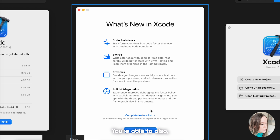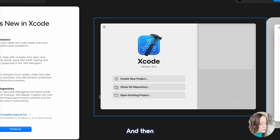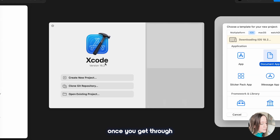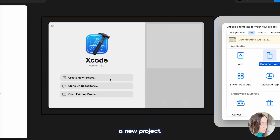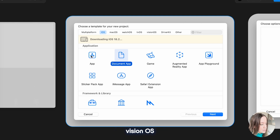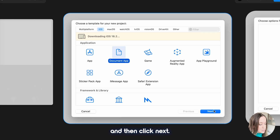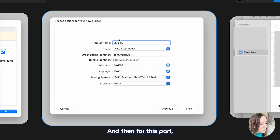You're also able to have the build diagnostics. All of this is just an overview, and then once you get through that screen you have the option to create a new project. Click create new project, and then here, because we're not doing Apple Vision Pro this time — Vision OS — we're just sticking with iOS. At this time you can also download the latest iOS 18.2 and select document app, then click next.